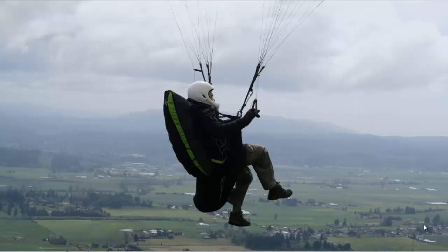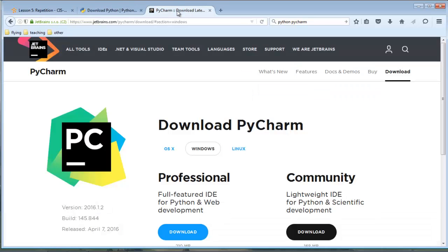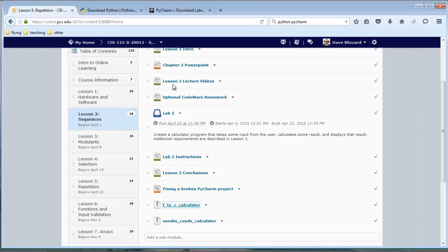Hi there, Dave here with the second of two videos about debugging a Python program in PyCharm. I assume we've already downloaded Python 3.5.1 and the 1.2 version of the community edition — build 145.844 or somewhere close to there. I also downloaded a calculator program that we're going to use, but it could be anything.